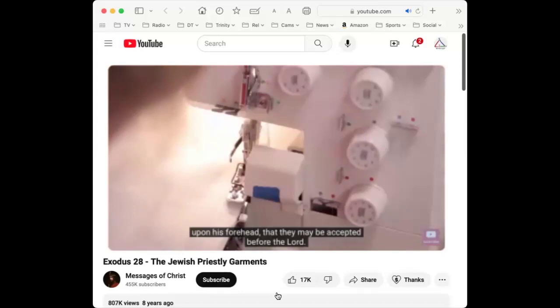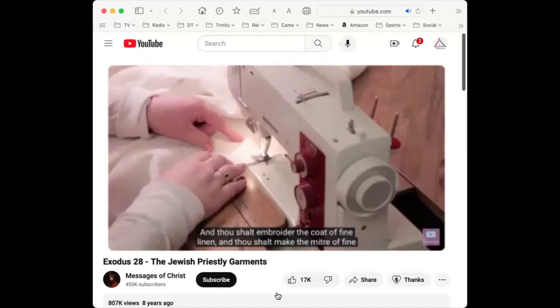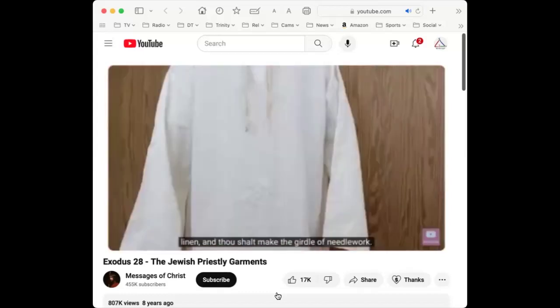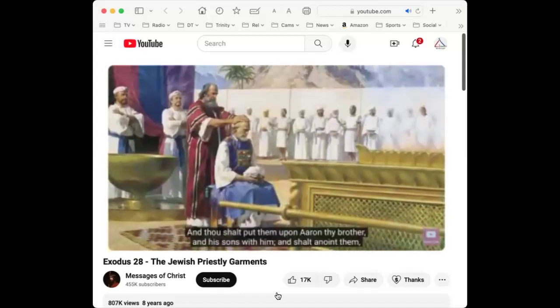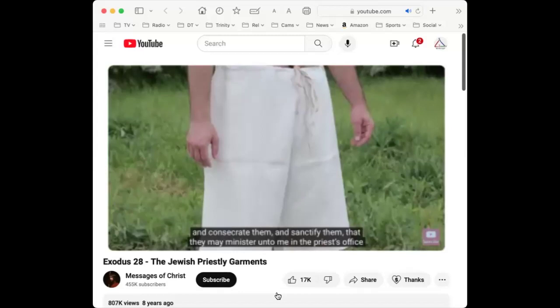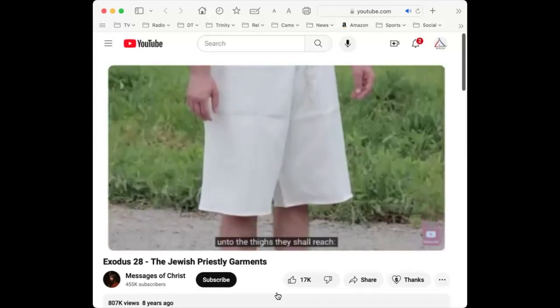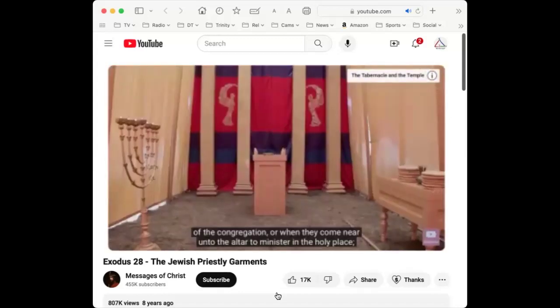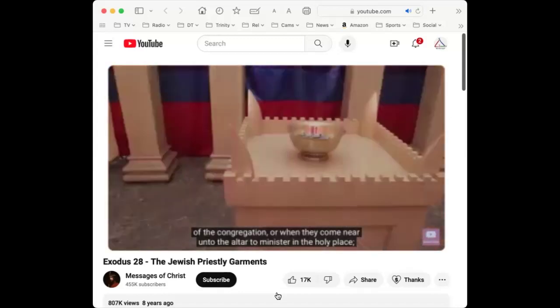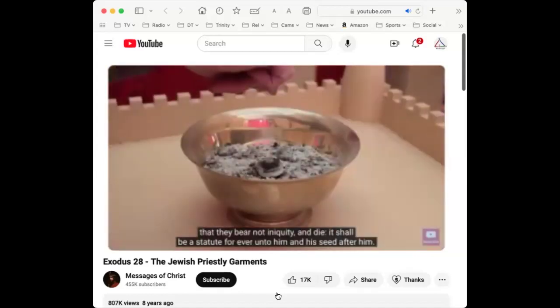Thou shalt embroider the coat of fine linen, and make the mitre of fine linen, and the girdle of needlework. For Aaron's sons thou shalt make coats and girdles, and bonnets for them, for glory and for beauty. Thou shalt put them upon Aaron and his sons, and shalt anoint them, and consecrate them, and sanctify them, that they may minister in the priest's office. And thou shalt make them linen breeches to cover their nakedness from the loins to the thighs. They shall be upon Aaron and his sons when they come into the tabernacle or near the altar to minister, that they bear not iniquity and die. It shall be a statute forever unto him and his seed after him.